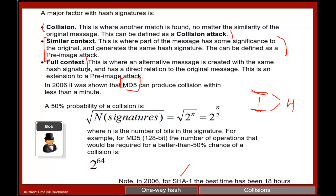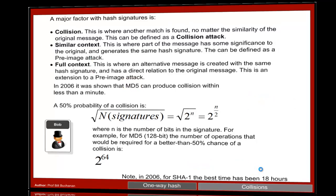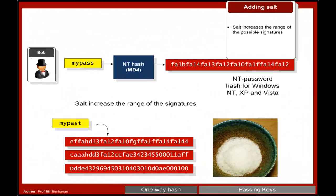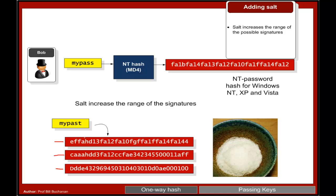For SHA1, which has a much longer signature, it was shown to be 18 hours. So what we do is that we often add what's called salt to a hash signature. In this case we increase the range of the possible hash signatures for it.